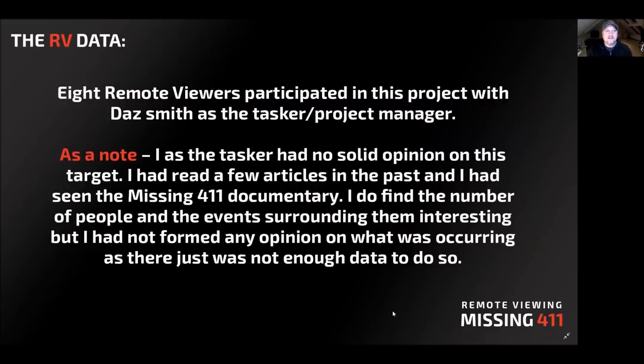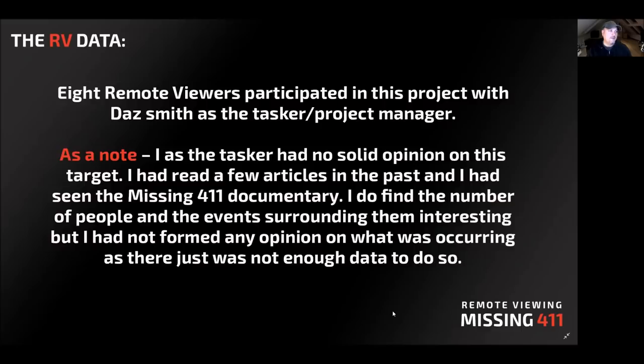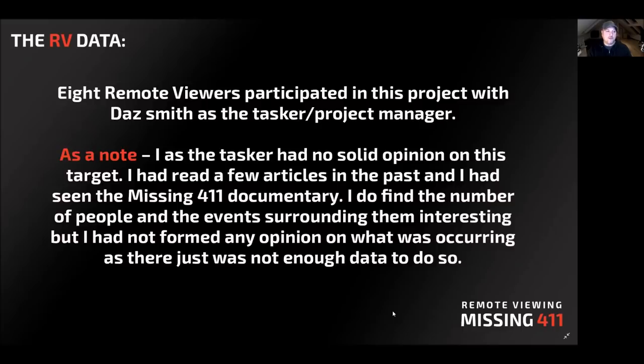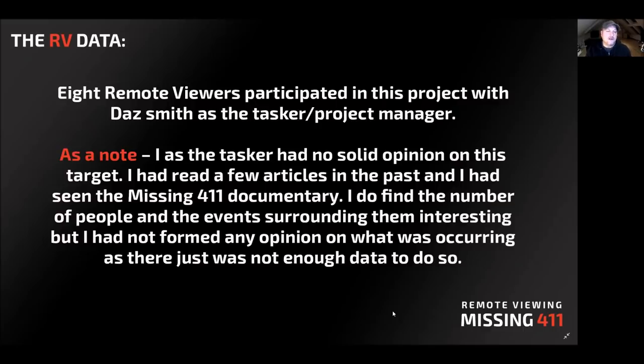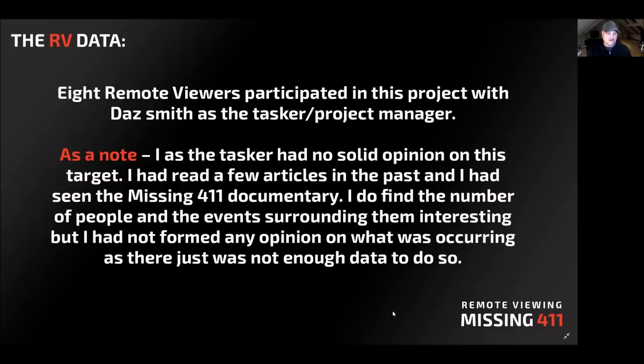Eight remote viewers participated in this project with myself as the tasker and as the project manager. As a note here, I as the tasker had no solid opinion on this target. I had read a few articles, seen the missing 411 documentary, read a couple books, read some articles from all over the internet. I've followed it loosely for a couple of years now. But I don't have any solid conclusions on what's happening here. To me, it's just a mystery. It's a pattern at this stage that needs probable further investigation. Hence, this is why we want to do the remote viewing.